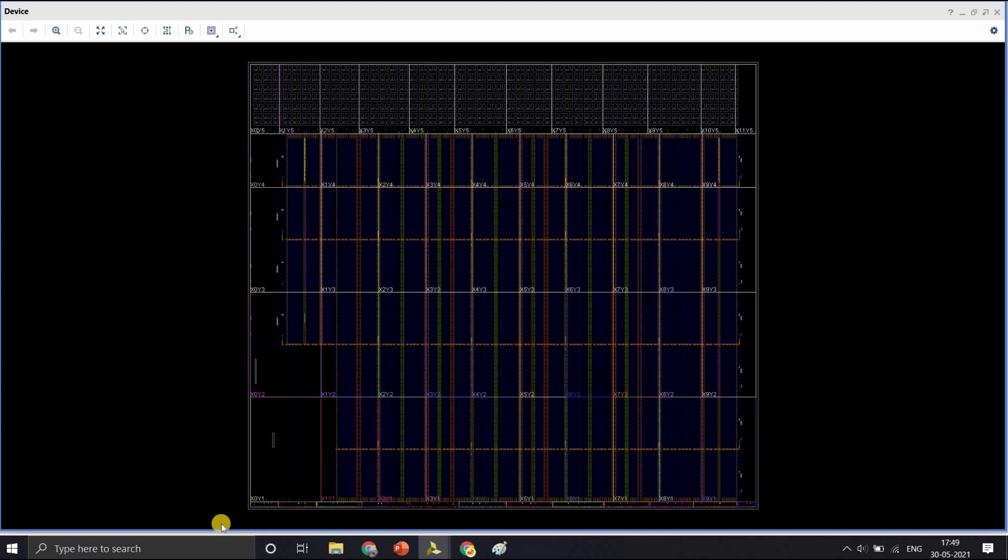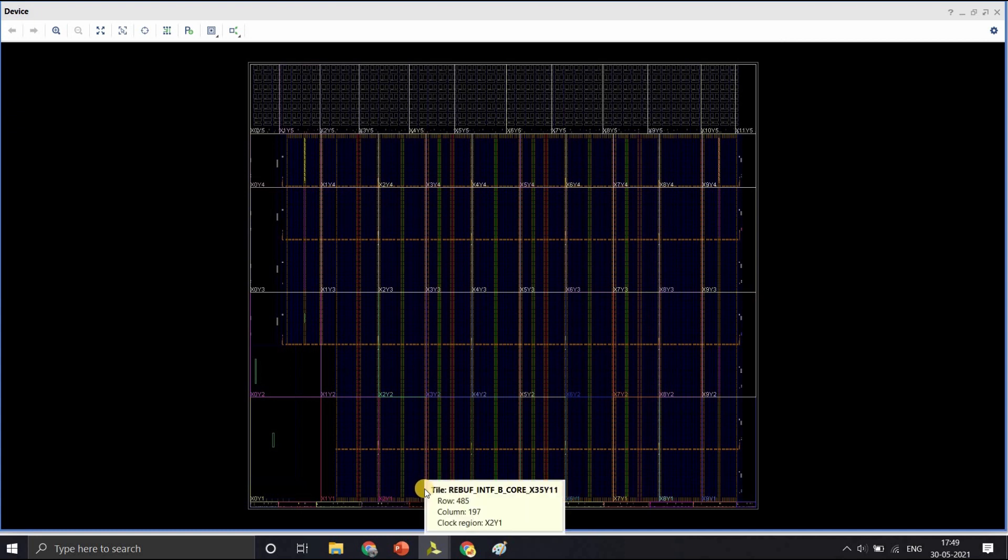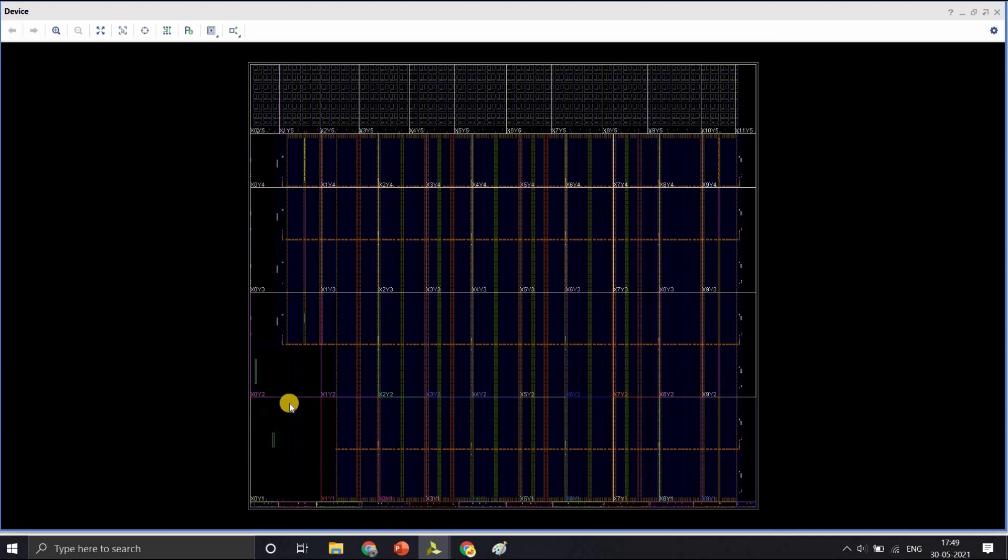This is the netlist generated after synthesis. Here you can see a lot of coordinates x0, y1, x1, y1 and so on. These are actually the coordinates of logic slices within the FPGA. So what is a logic slice?